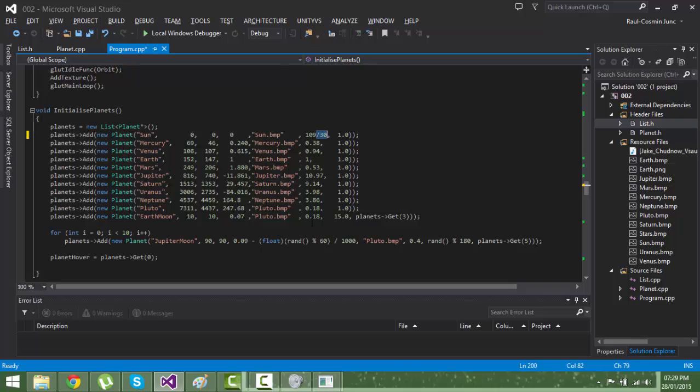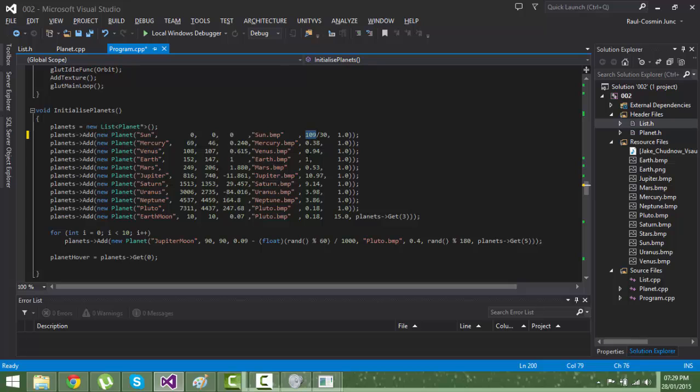As you can see, everything is smaller than 11, but the sun is 109. And 109 doesn't mean that 109 planet Earths can fit in the sun, but the radius is 109 and the Earth's radius is one.